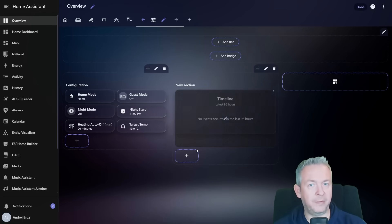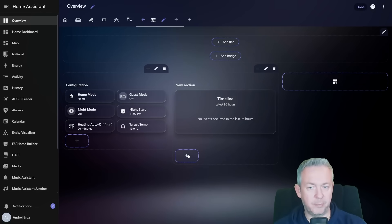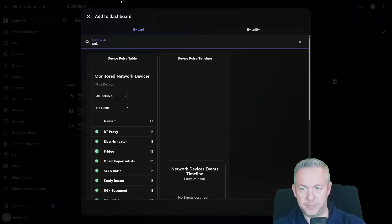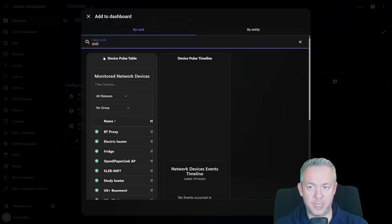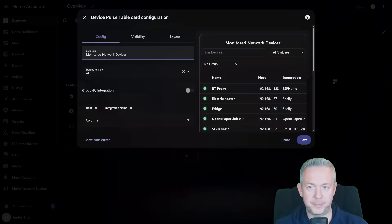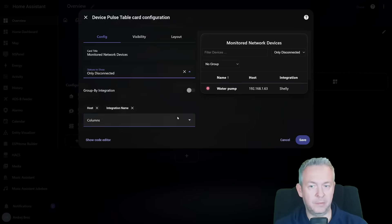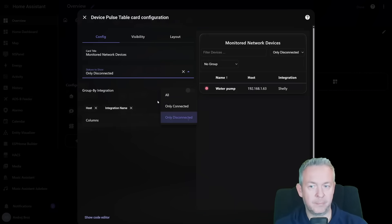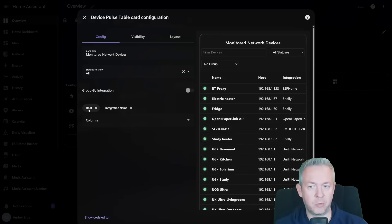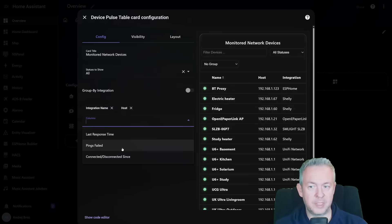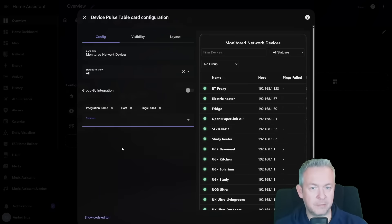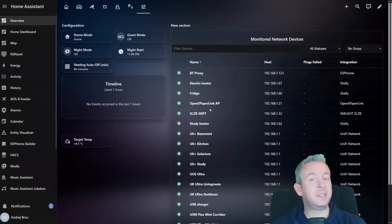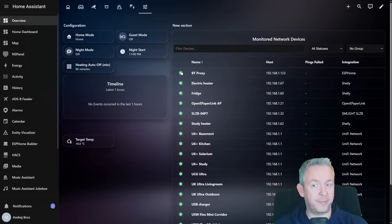Then let's also add the other card. Click on plus sign, pulse, for Device Pulse table. What status to show? All, only connected, only disconnected. Host integration name, for example, also pings failed. And click on save. And this is what we have.